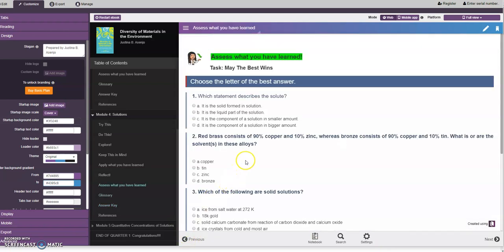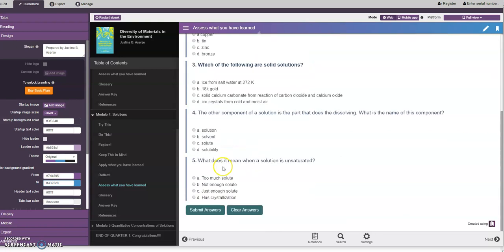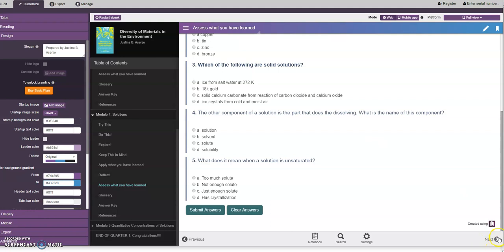Then we have another evaluation. At the end of each module we have to really answer an evaluation for the post test. Then the answers are readily available after you answer the questions.